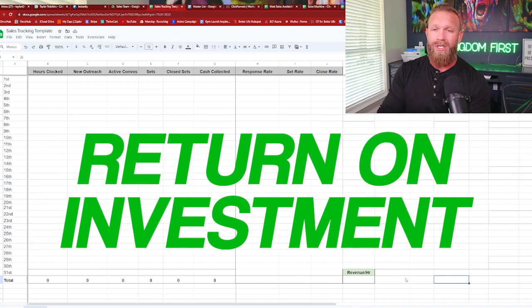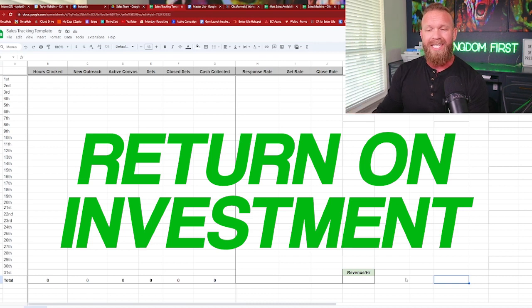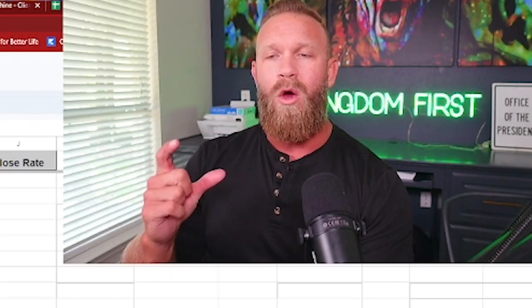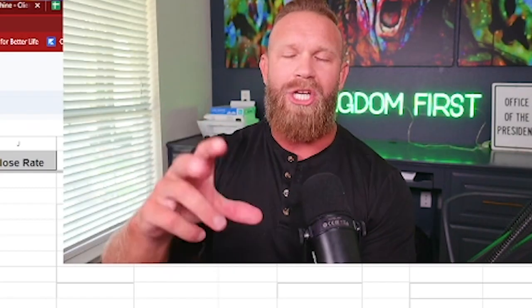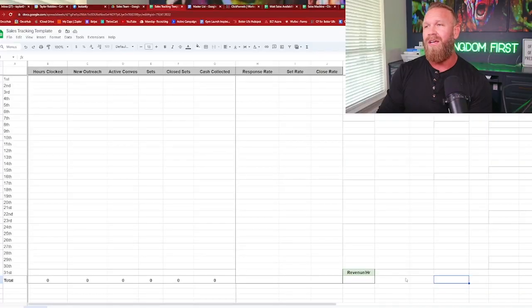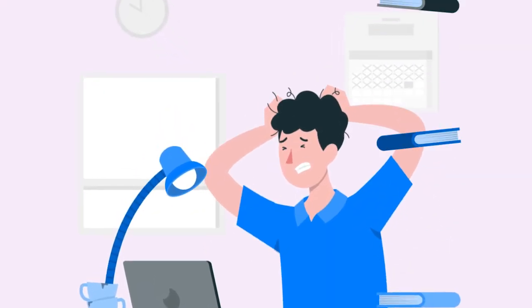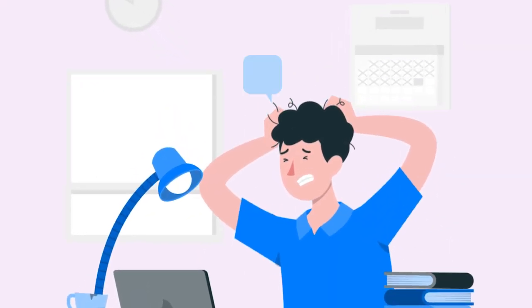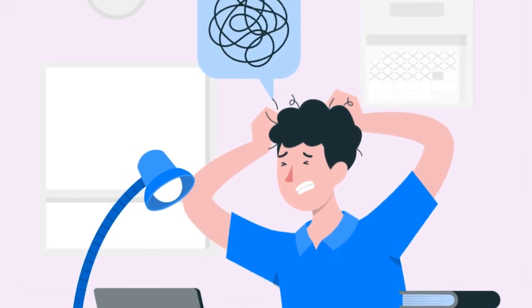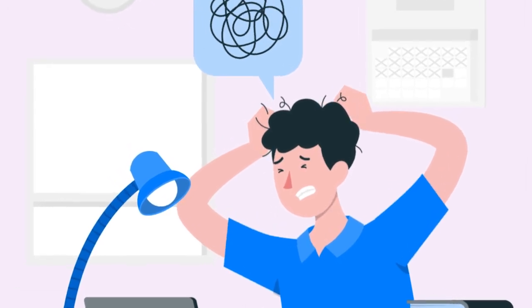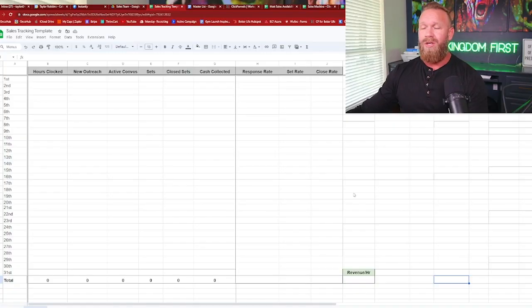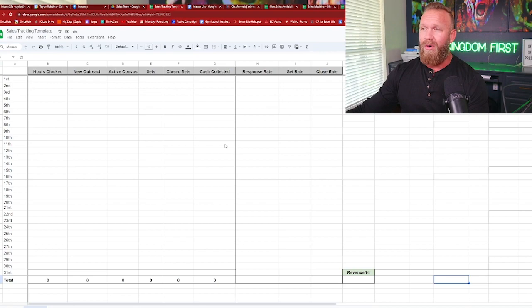That's good to know because if you are paying them $20, $30, $40 an hour, you need to know what your return on investment is per rep. And you'll start to notice, wow, Jackie sets a lot of calls, but not a lot of them close. There must be an issue with how she's qualified.